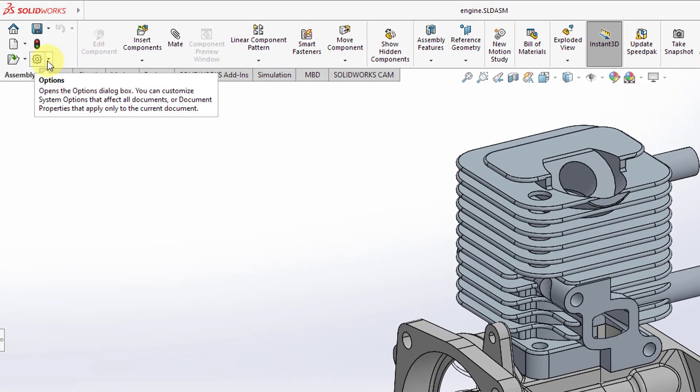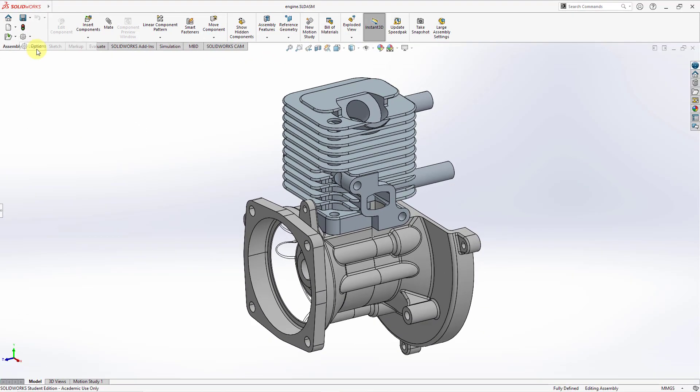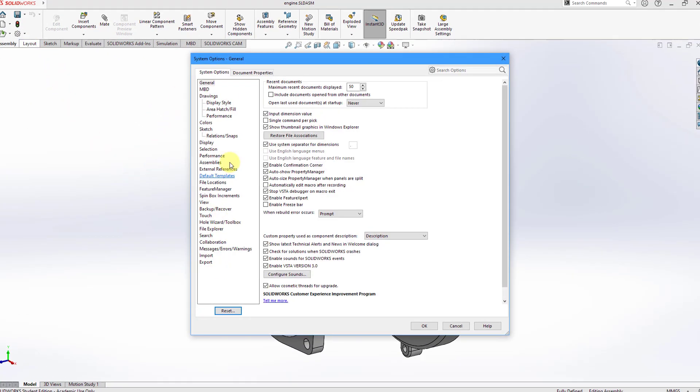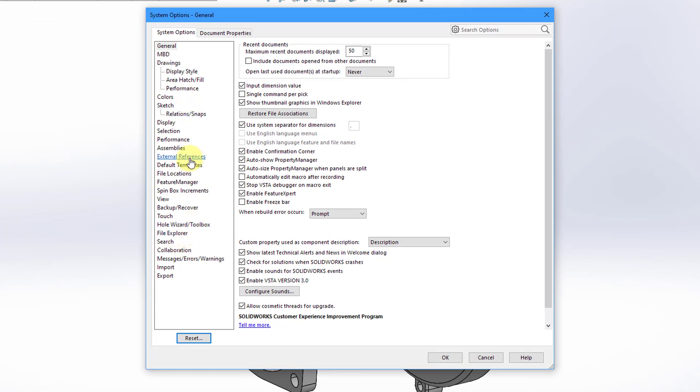I can go to the Options drop-down and then choose Options from here. We get a dialog box that opens with a number of different categories over on the side. And I'm going to click on External References.